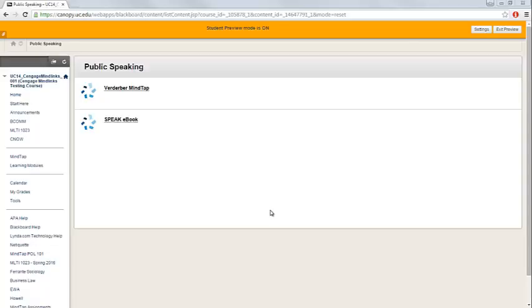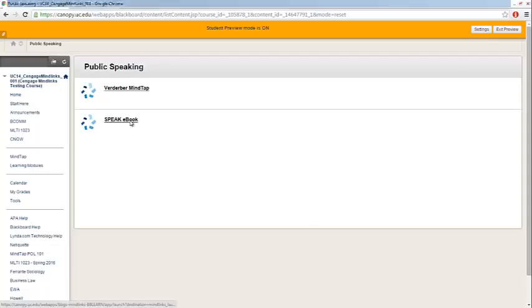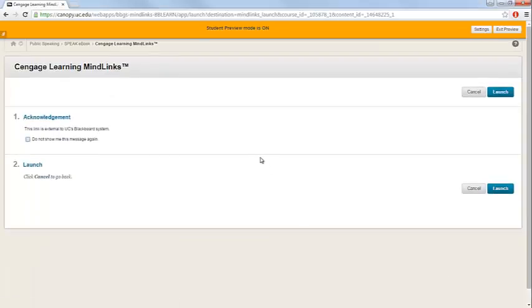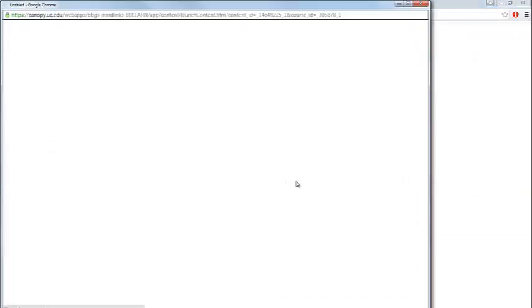To access the eBook for your course, click on the eBook link that your instructor has added into your Blackboard course. You may get an acknowledgment screen where you can choose to not show this message again, then click Launch.